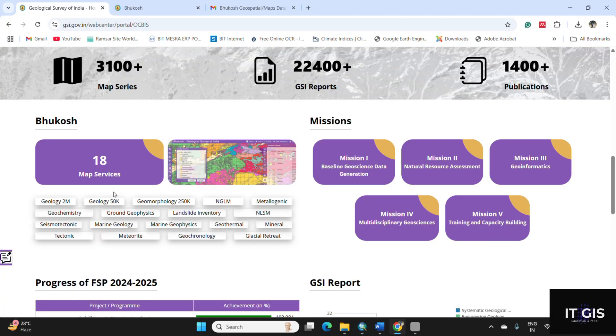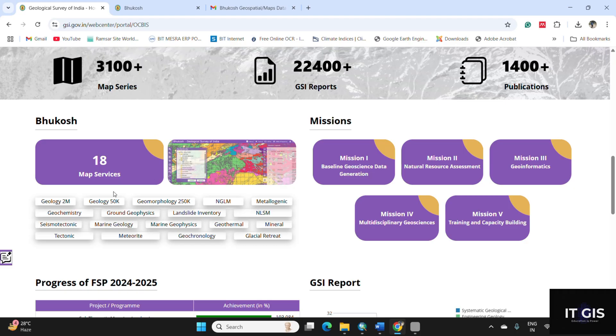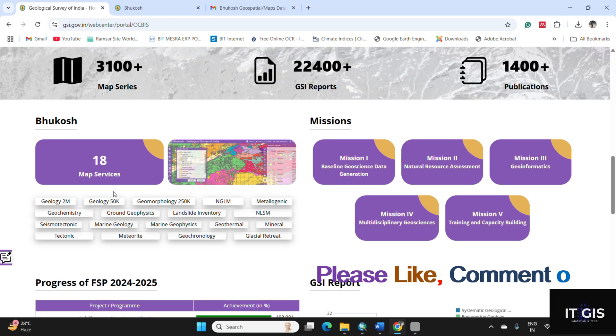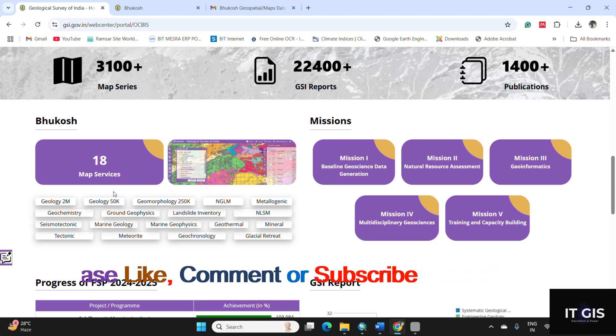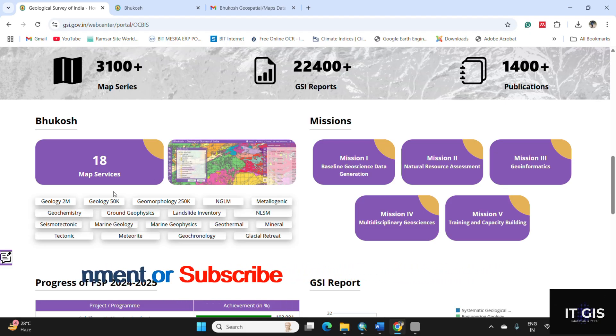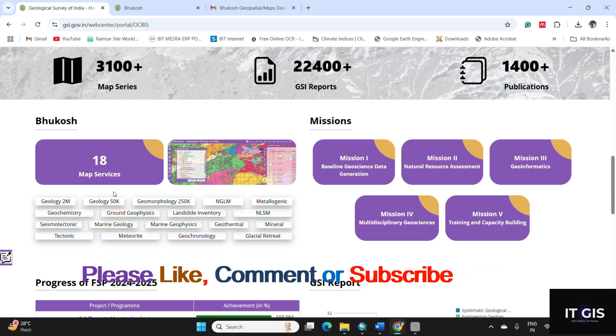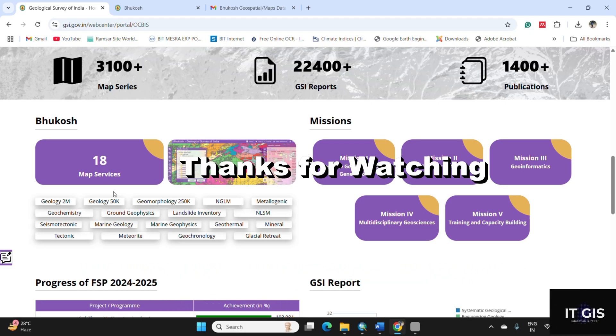You can also download some other data like geology in 1 to 2 million or 50,000 scale, or landslide inventory, seismotectonic, tectonic data, meteorite data, geochronicle data, glacial retreat data from this Bhukosh geoportal.